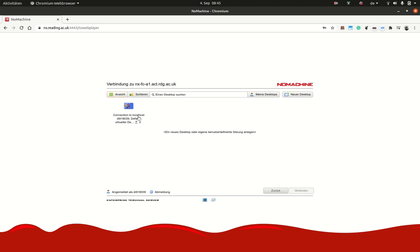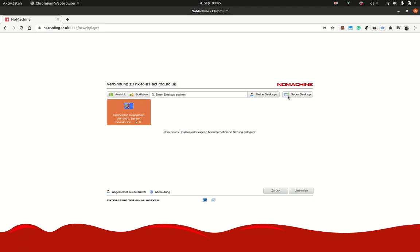And you can see here I have still this existing session. You can also click on new desktop, but you can start about four sessions. I think if you try to start more sessions than four, the system will tell you that you should reuse an existing session.